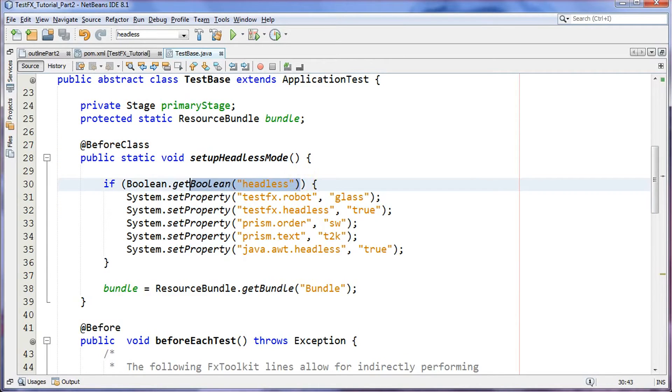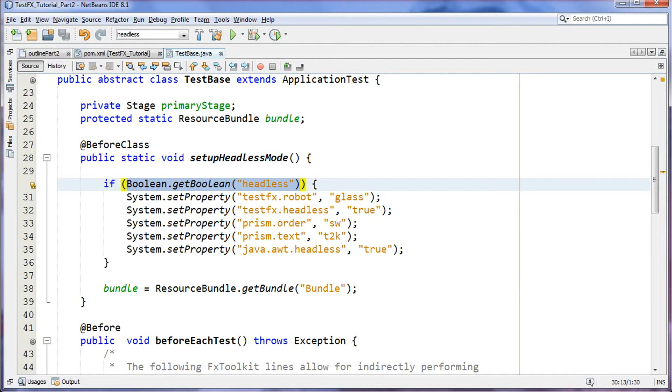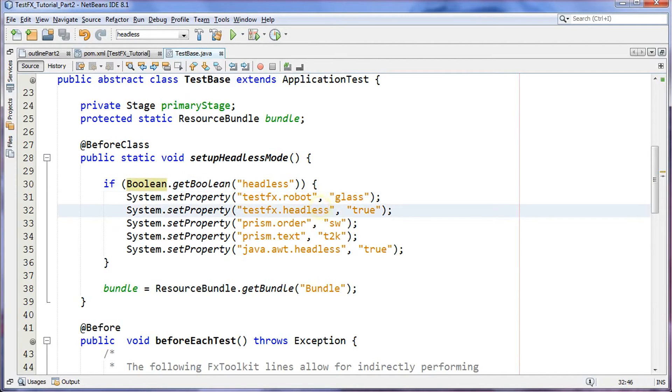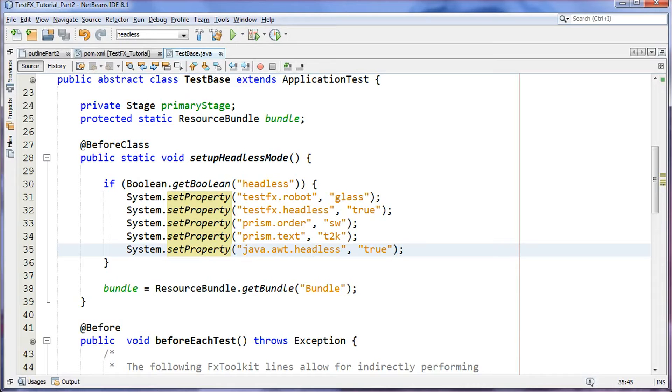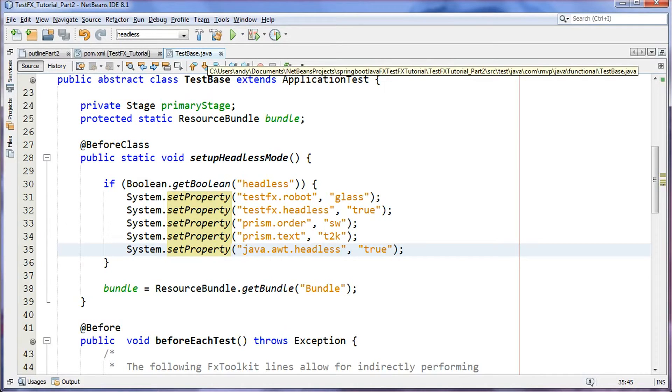I see here that I have a Boolean.getBoolean headless. So what that really means is that there's a system property that's going to be defined—I'll show you where I define that—called headless. It's a boolean, so when it's true I'm gonna have one, two, three, four, five system properties set up to support headless testing. And if not, well then I'll just have my regular head-full testing, so I'll be able to switch back and forth. That's really the only thing that's going to be different.